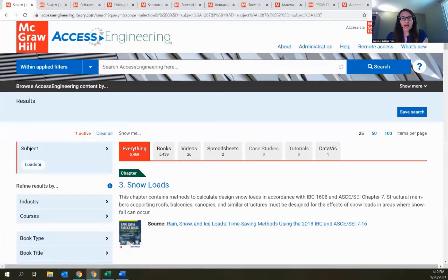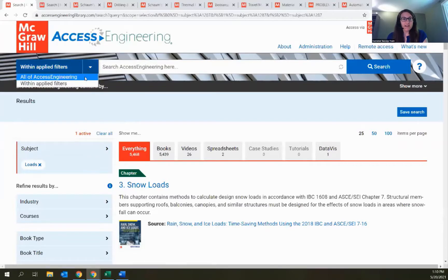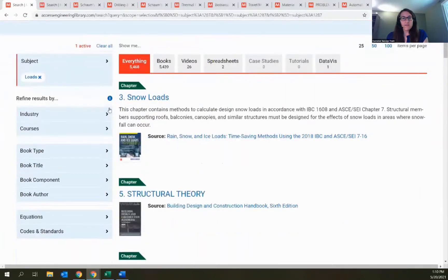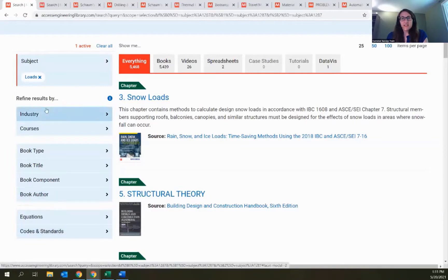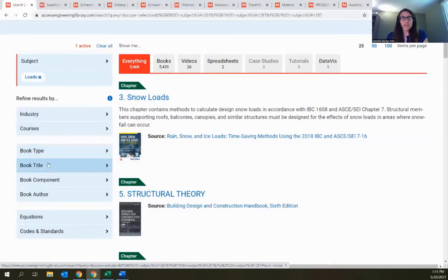At the top, you can add more search terms — it's defaulted to searching within your applied filters, but you can toggle back to all of Access Engineering for a fresh search. There are filters on the left to narrow things down further. With 5,000 results, that's still a lot to look through, so these filters can help narrow it down more.